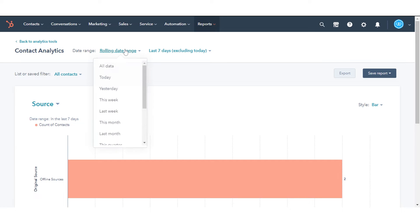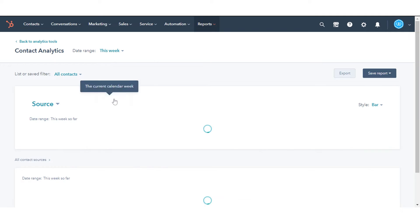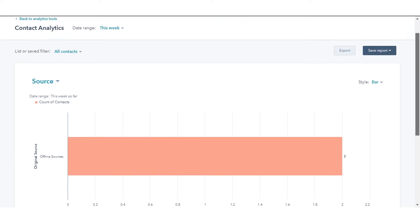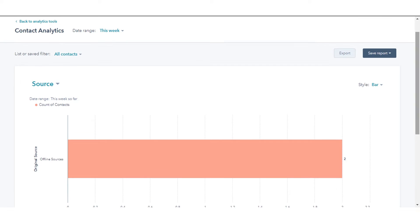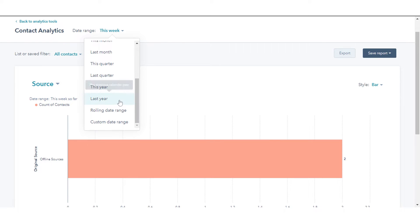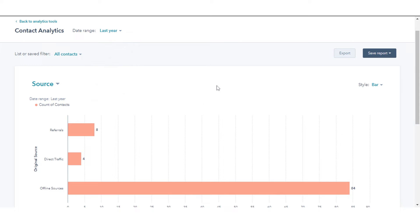If you select a rolling date range, the data set will exclude the current date. A week in the report starts on Sunday by default, when the date range selected consists of a week, or when the frequency is set to weekly.